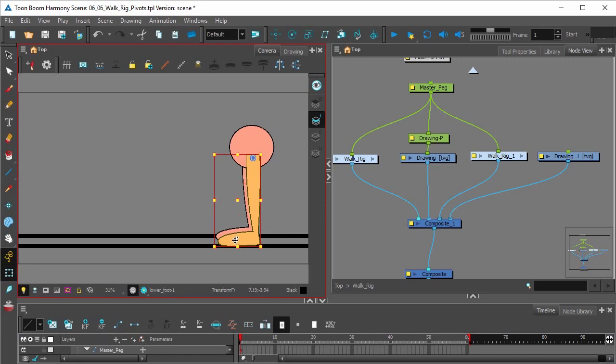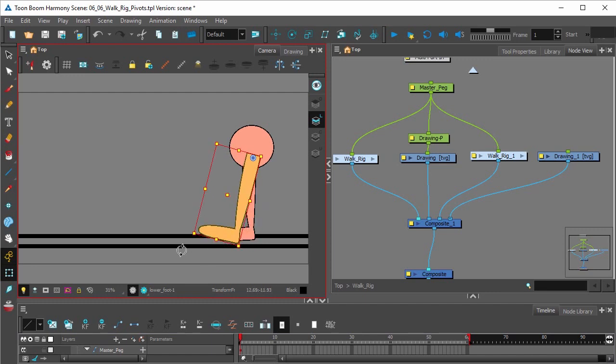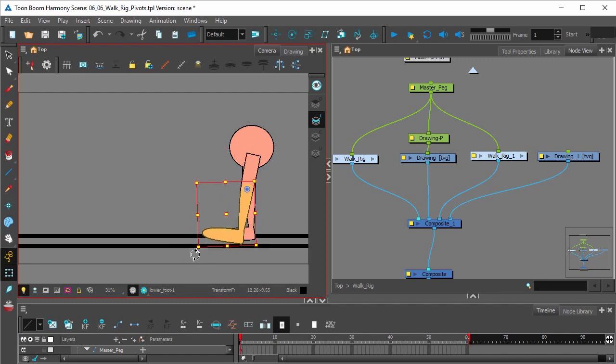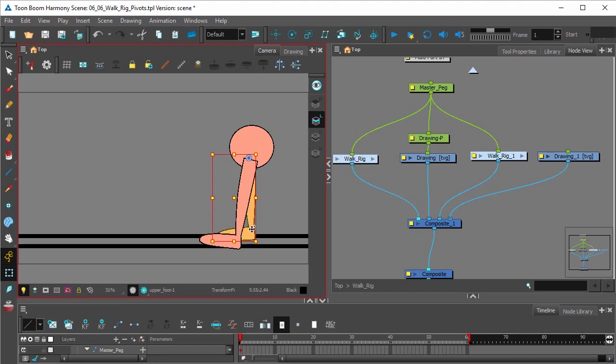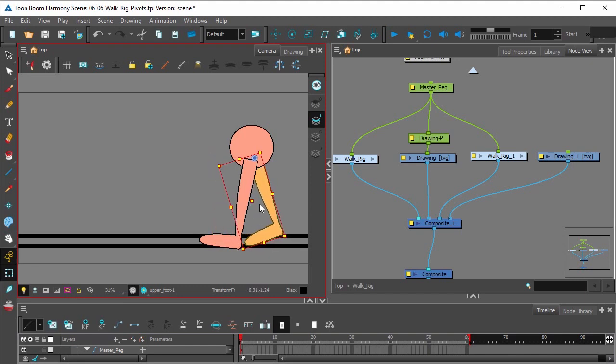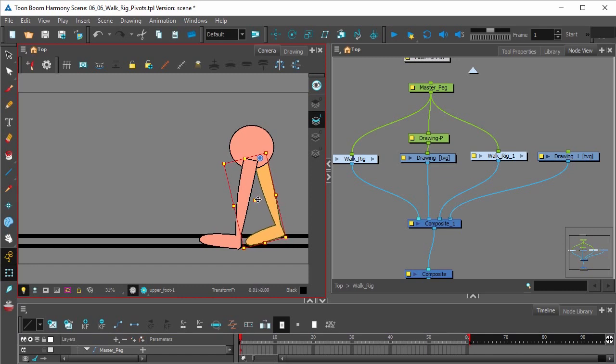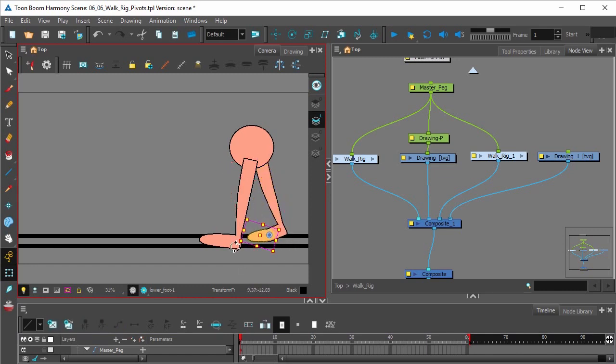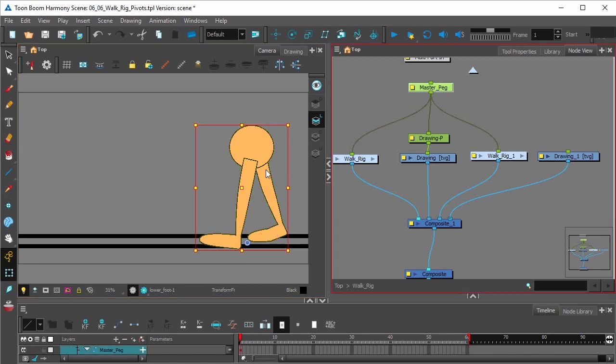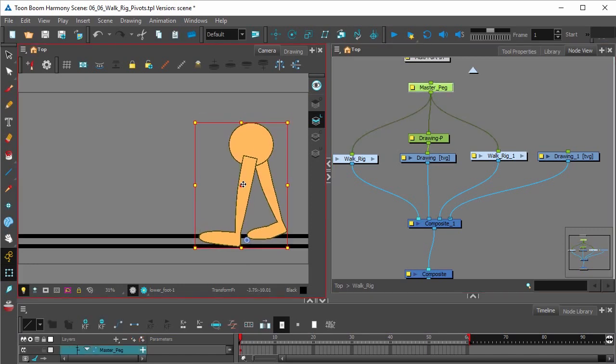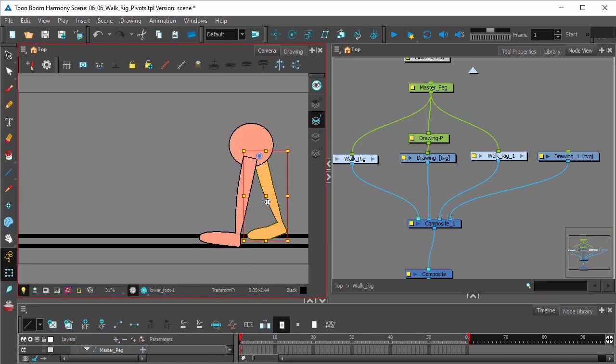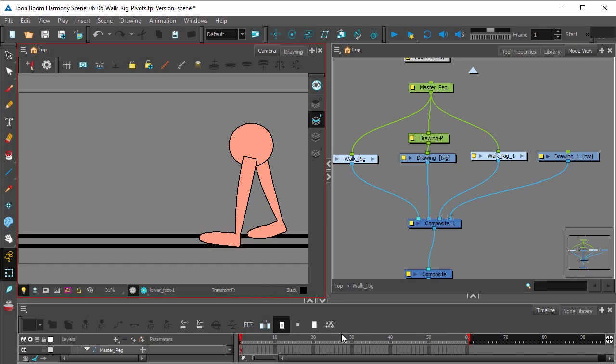Once again, a shortcut for going up the hierarchy of pegs is B and to go down the hierarchy of pegs it's Shift B. All right, once you get something similar to this you are set.